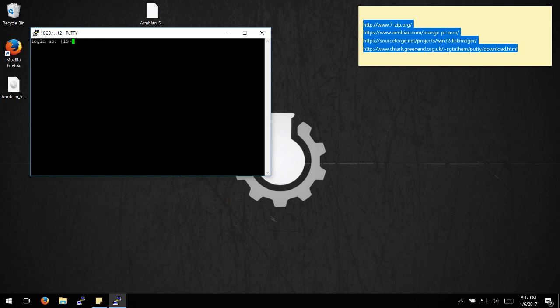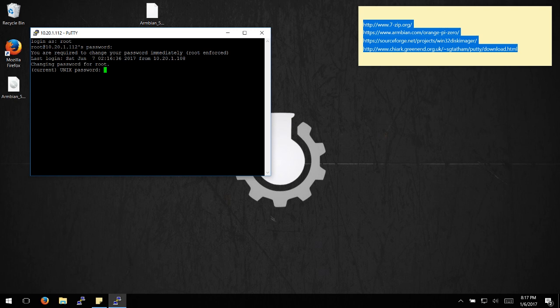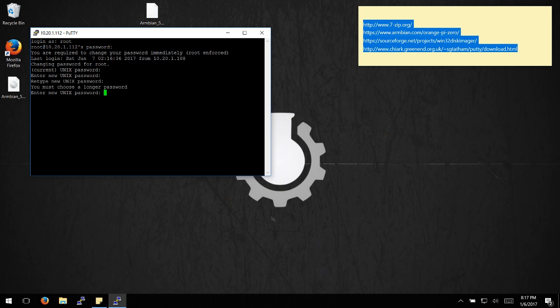For first login, type in root as the username and 1234 as the password. Enter 1234 again to confirm the current password, then change the password to whatever you want. You'll need a longer password if prompted.